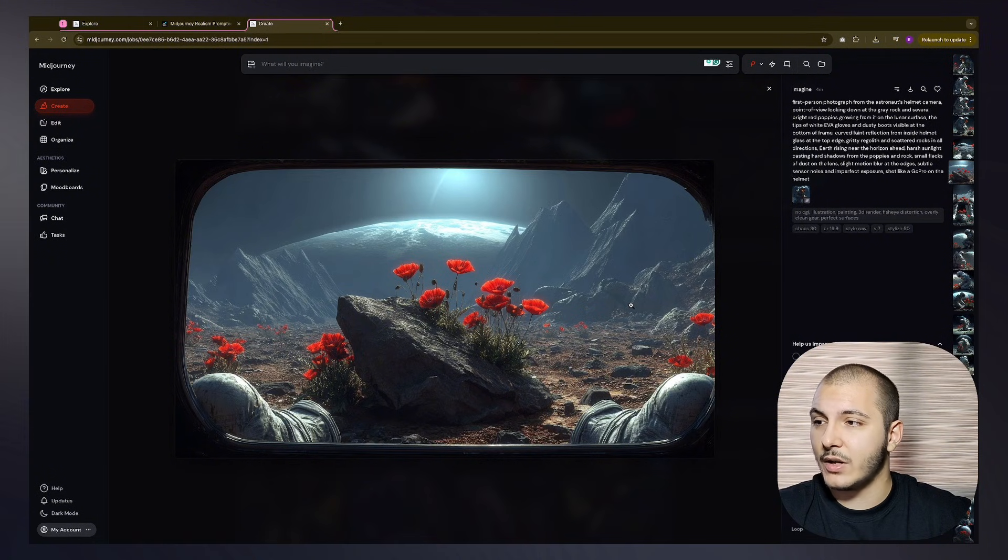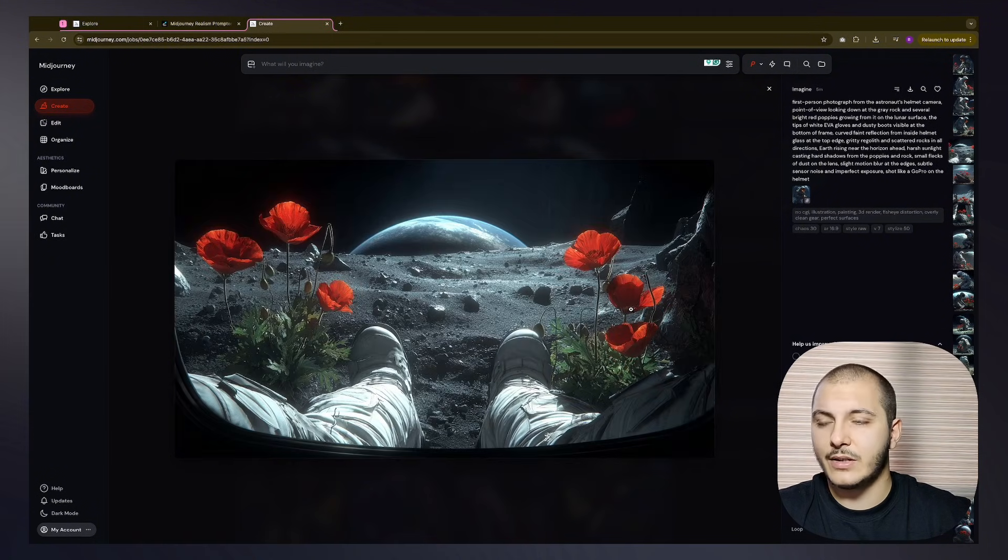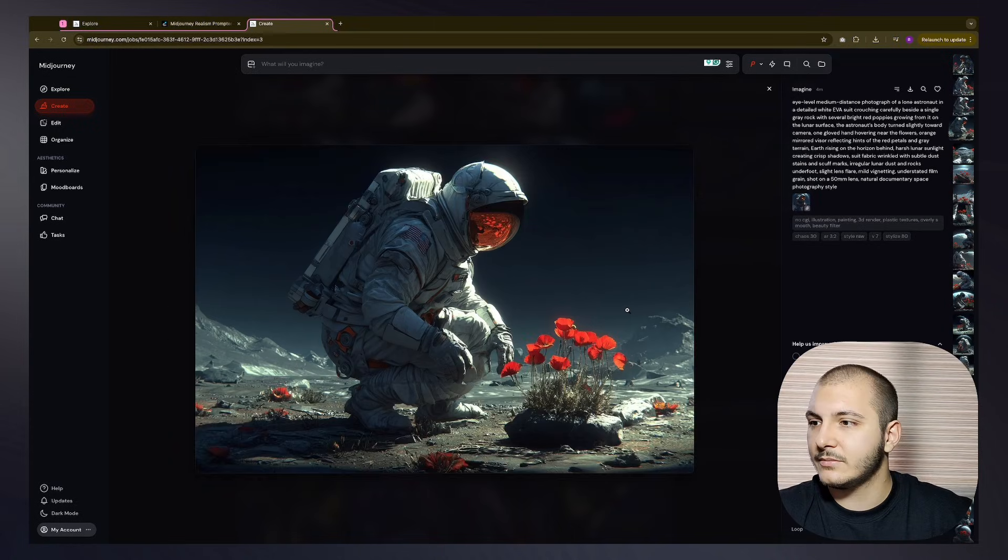Yeah, this is more like it, maybe. I kind of like this one too, but we are just too close to the ground, I think.